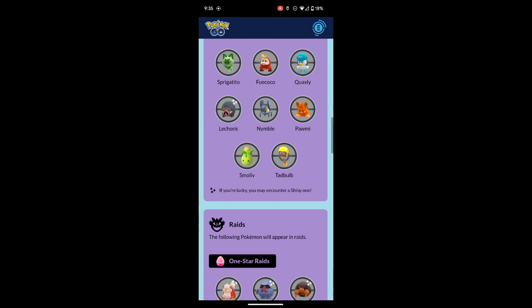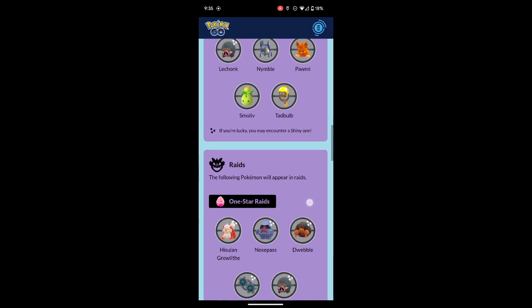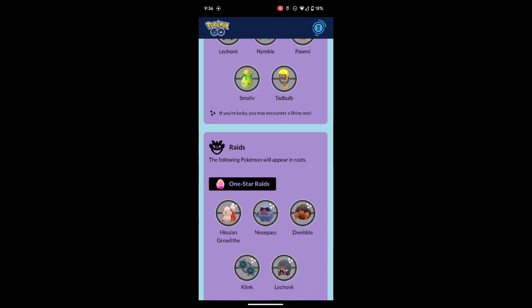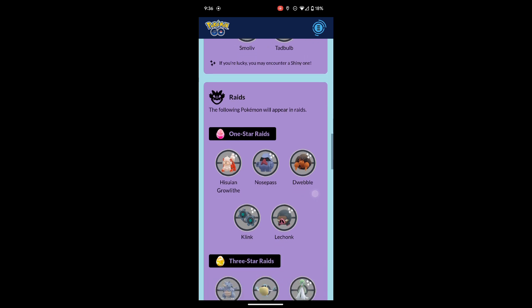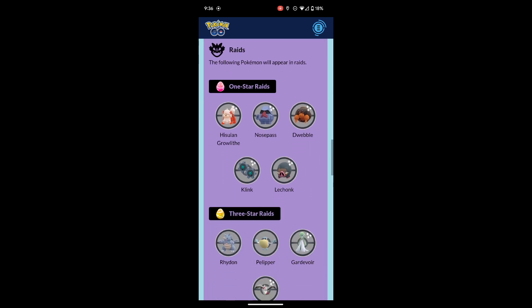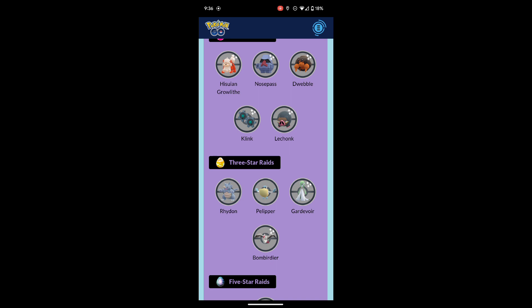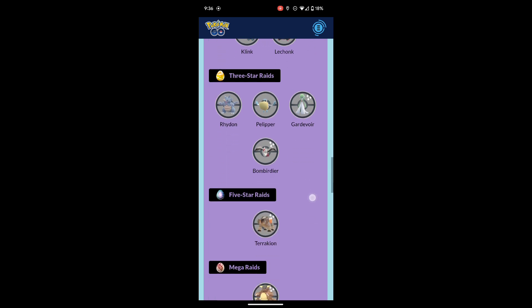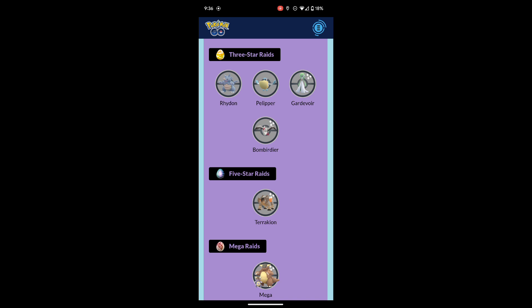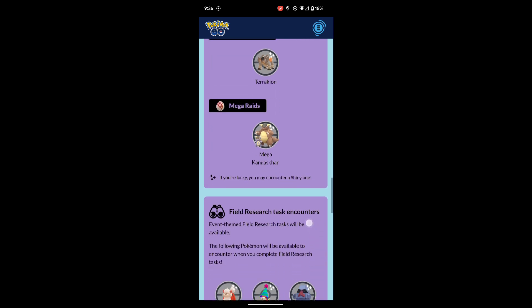In the raids, one-star raids are going to have Hisuian Growlithe, Nosepass, Dedenne, Weeble, Klink, and Lechonk. All can be shiny. And three-star raids you're going to have Raichu, Pelipper, Gardevoir, and Bombirdier. Gardevoir and Bombirdier are the only two that can be shiny from those three-star raids. In five-star raids we're going to have Terrakion, which can be shiny, and Mega Kangaskhan still in the mega raids, which can be shiny.